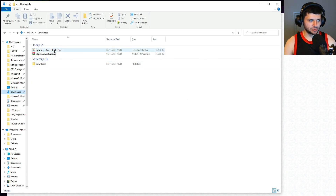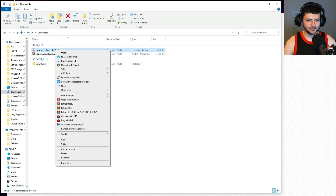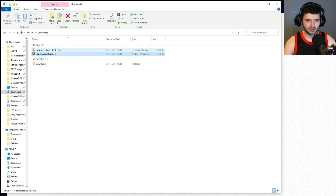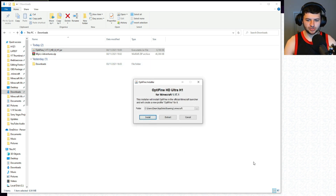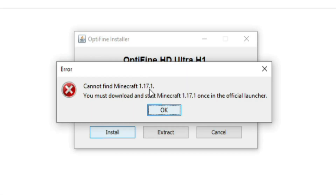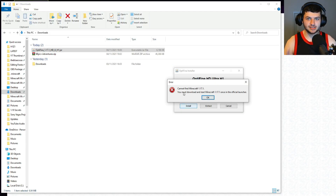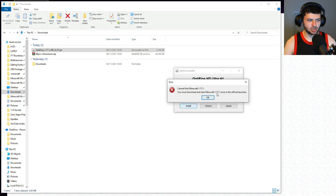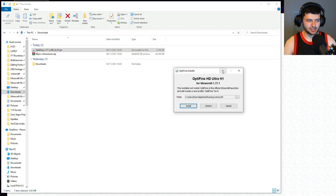Next, go into your downloads folder, right-click the Optifine .jar file, click 'Open with' and select Java. This brings up the installer. Make sure the path matches what's on screen — your username will be different but the path should be correct. Press Install, and it says 'Cannot find 1.17.1.' This happens if you haven't run the vanilla game at least once, so you need to download and start 1.17.1 once in the official launcher.